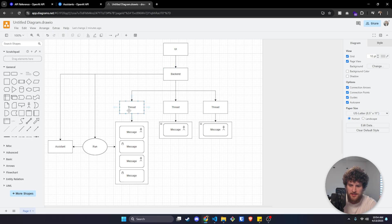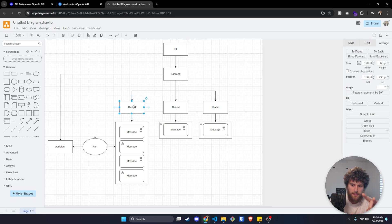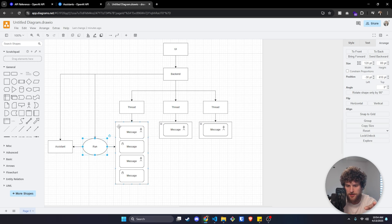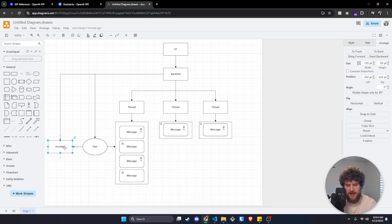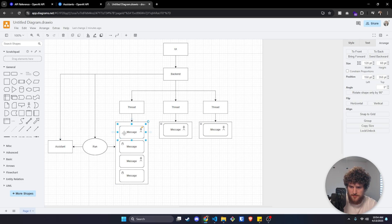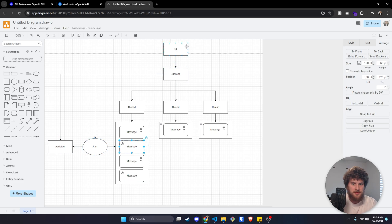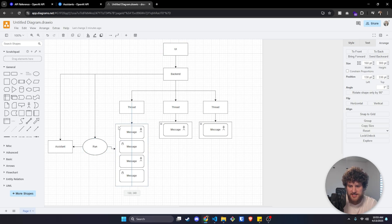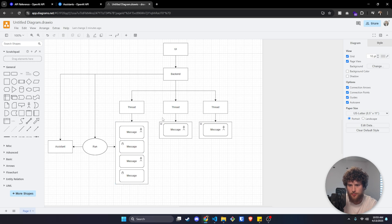Whenever a chat request comes in through the UI, we would first create a thread, second post the user's message to that thread, and then third execute a run on that thread. The run is going to take that thread, give it to the assistant, and have it generate a message based on the most recent user message. Then it gives back the assistant response. Assuming the user sends another message, you'd get that next message, execute the run again, and it would give the full thread context to the assistant, which would then respond with another message.